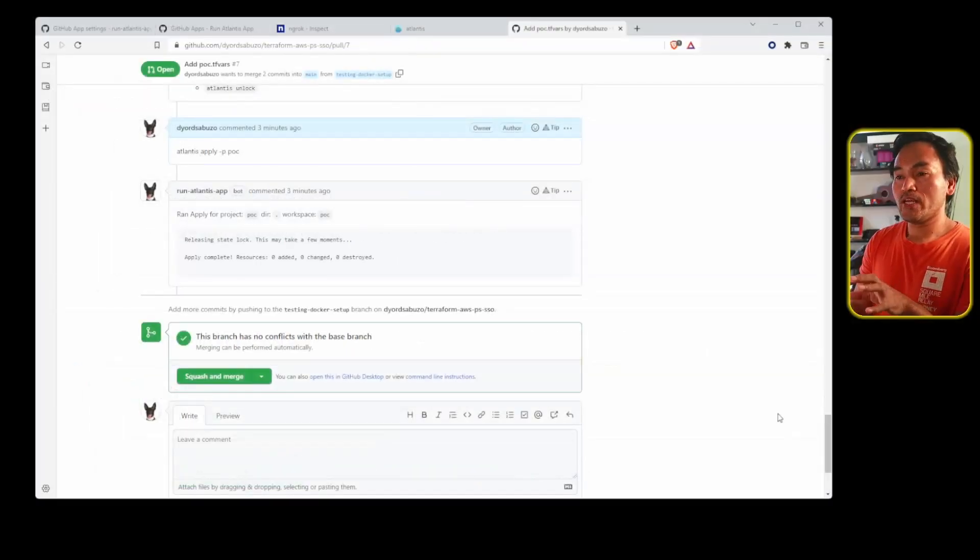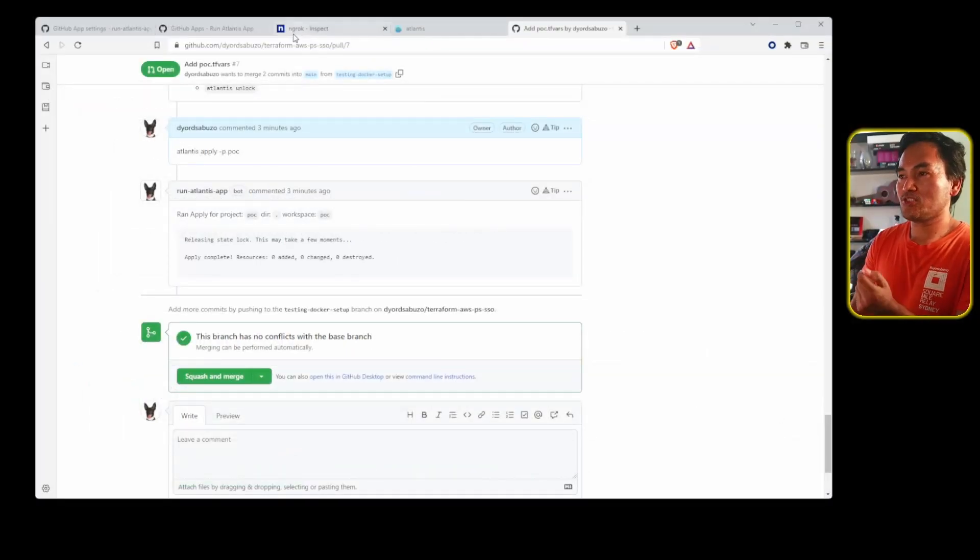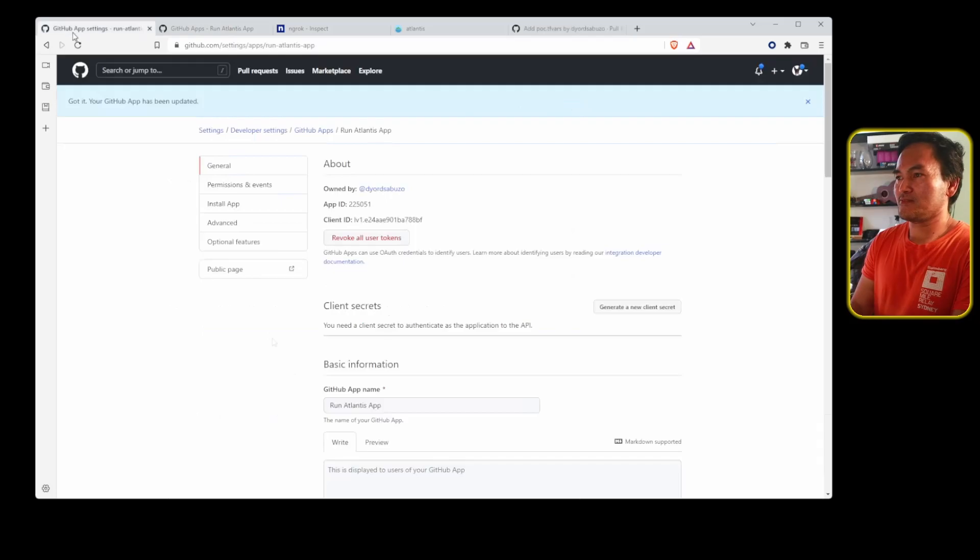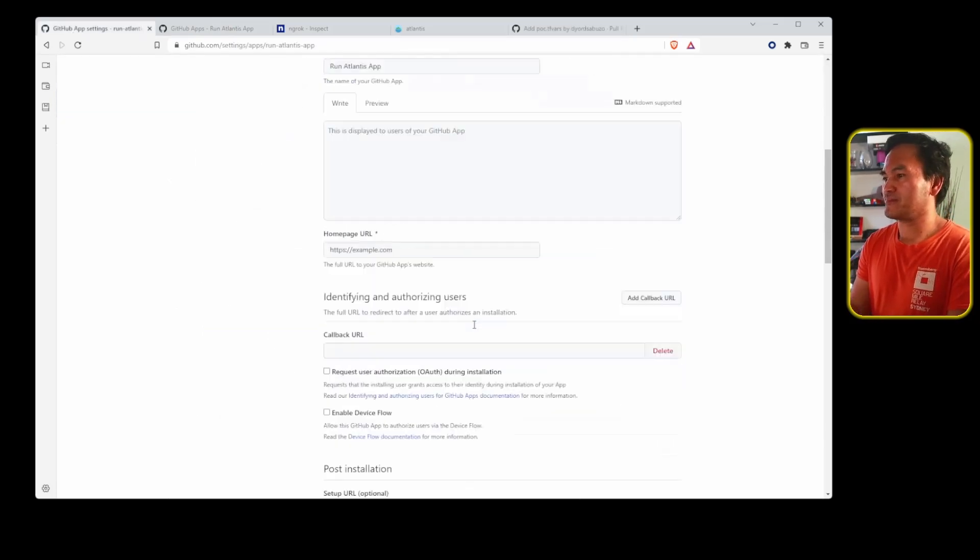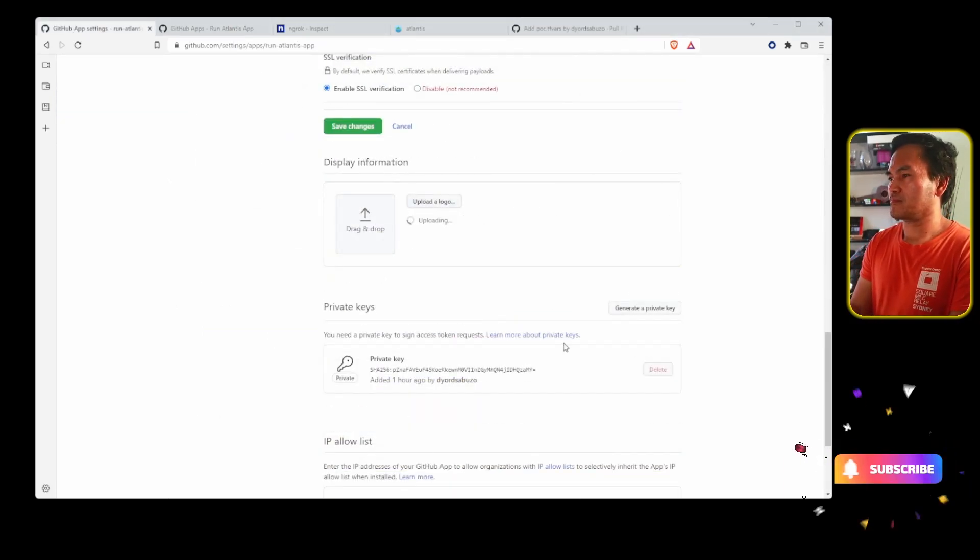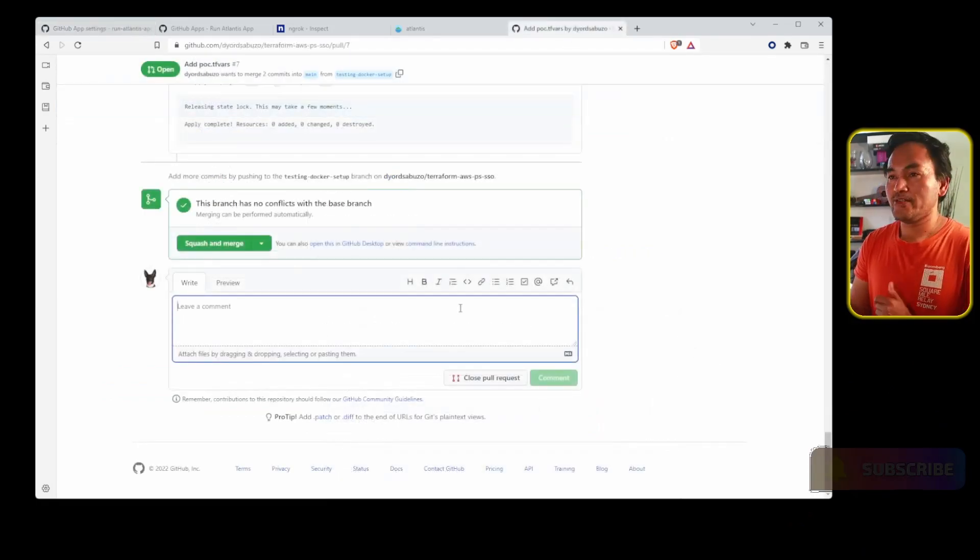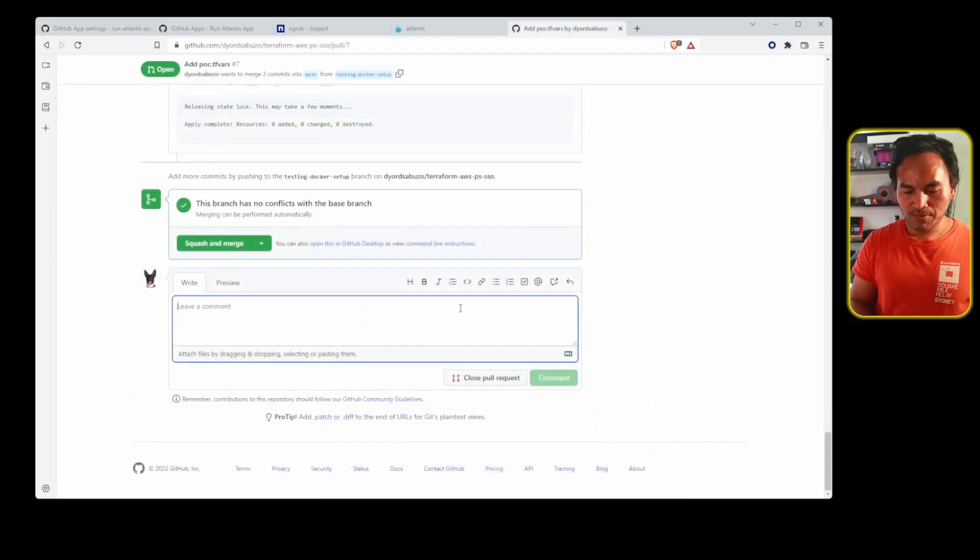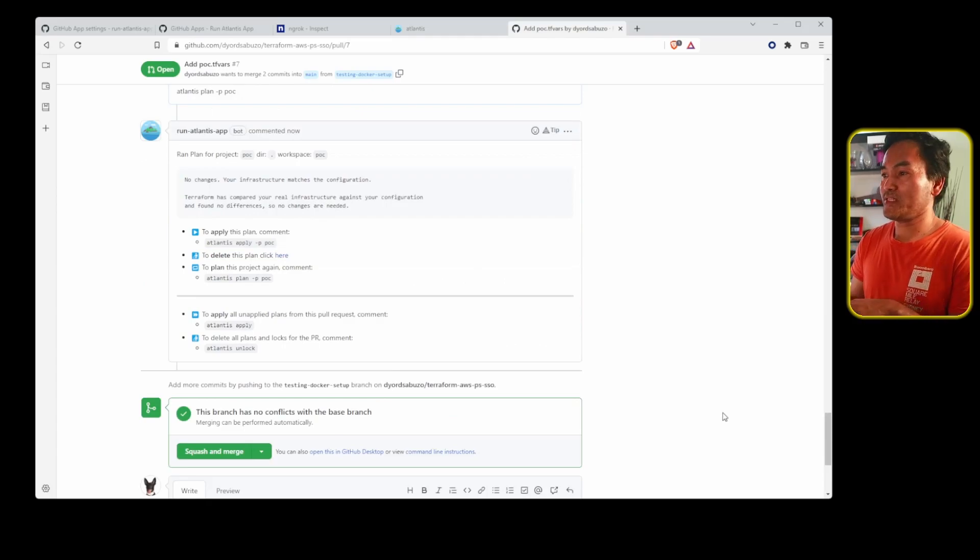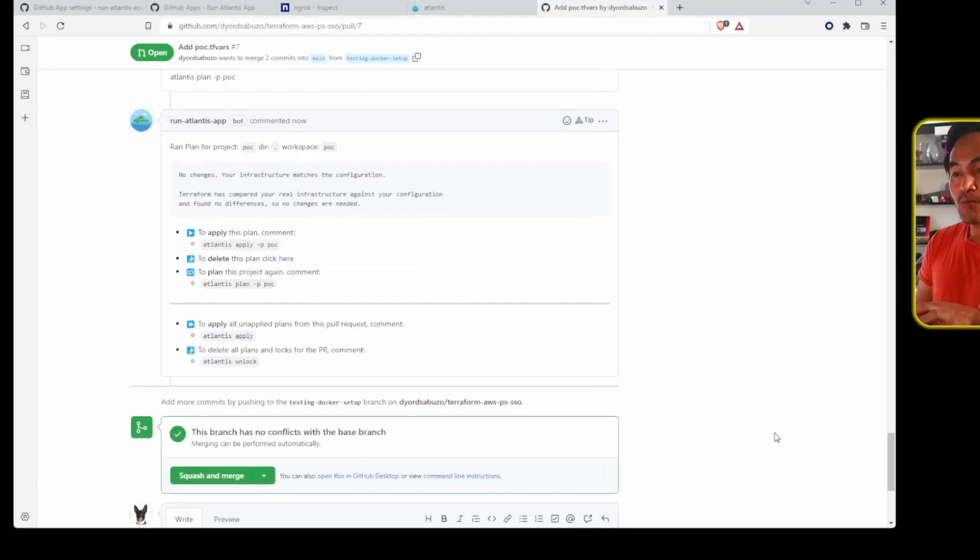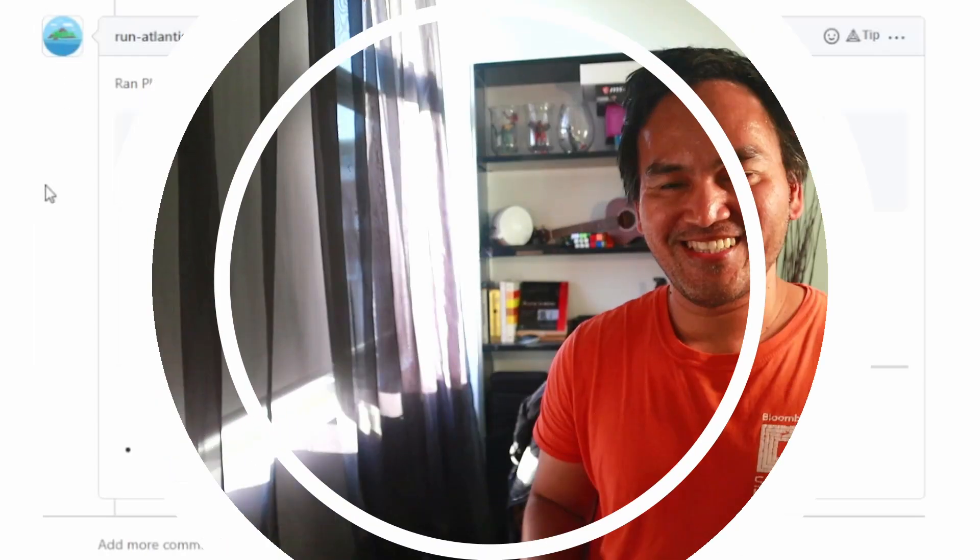What I can also do is access the GitHub application settings and attach a logo to this application. Now if I head back to my pull request and run Atlantis plan, the plan process is complete and the comment that's added automatically into the pull request contains the run Atlantis logo.